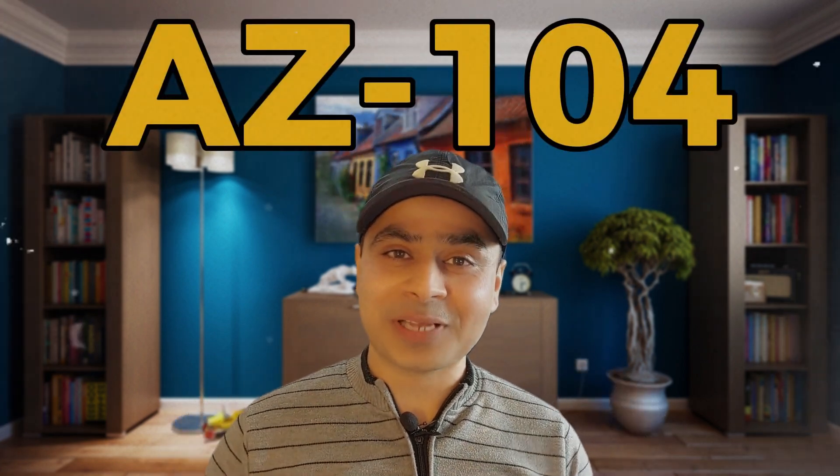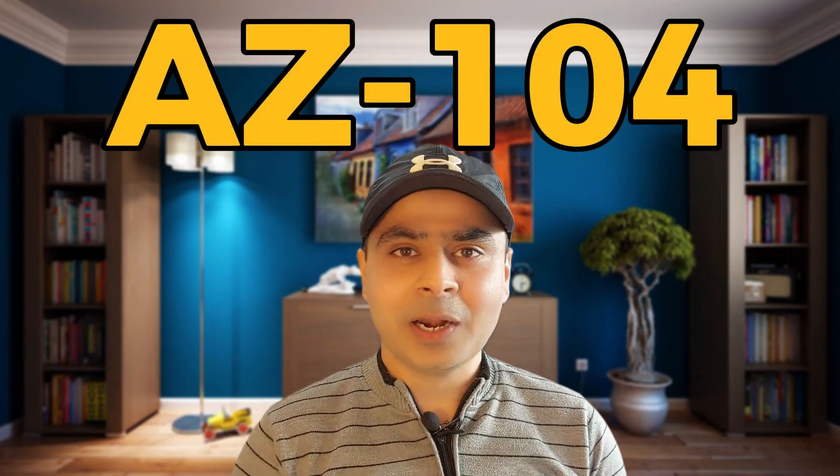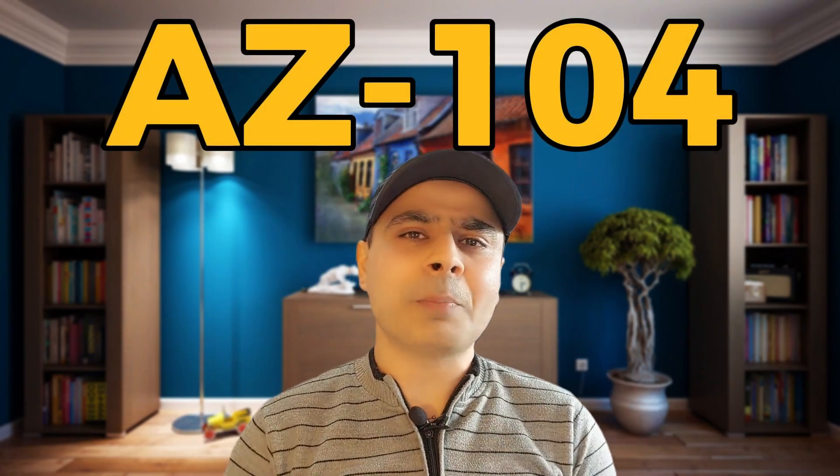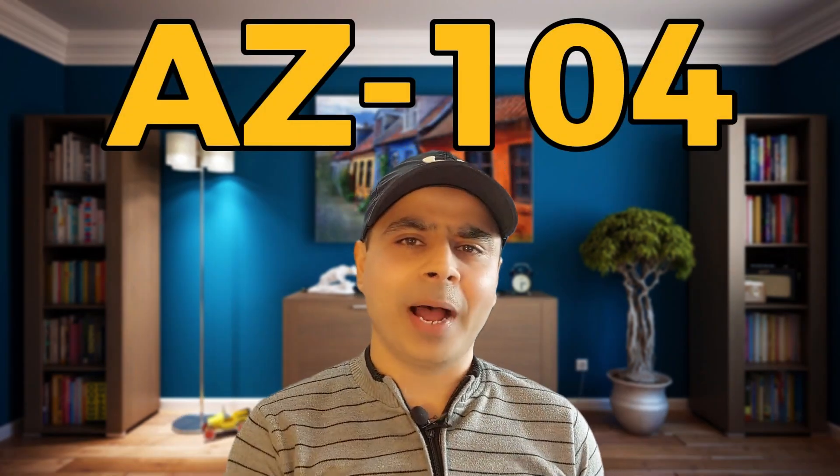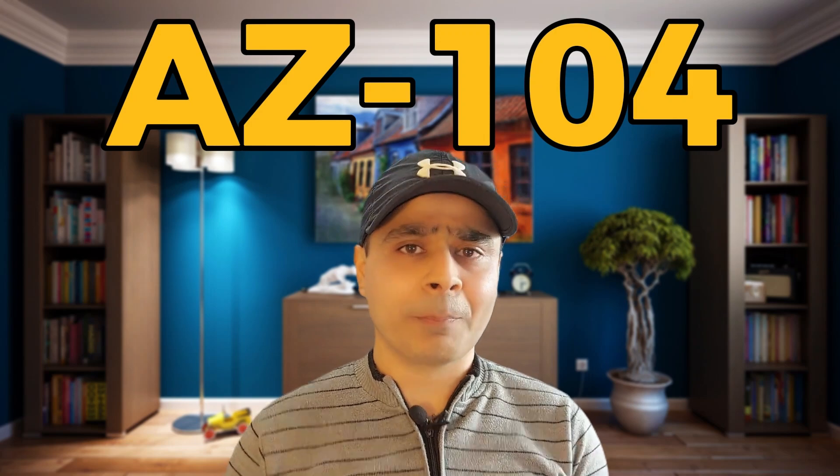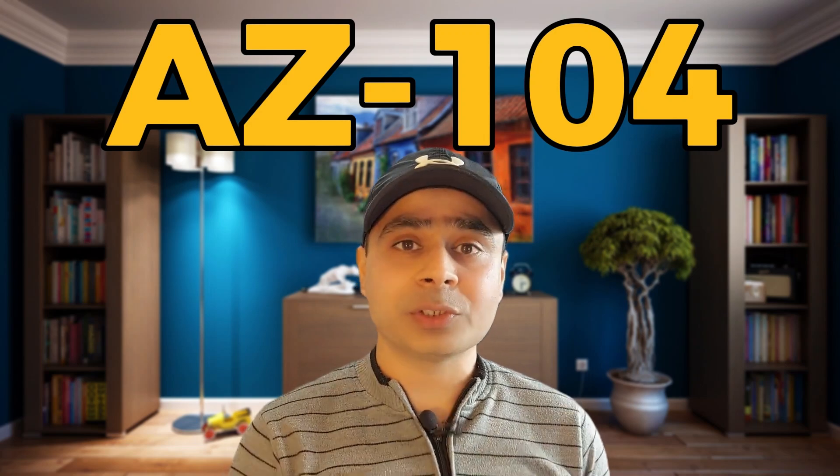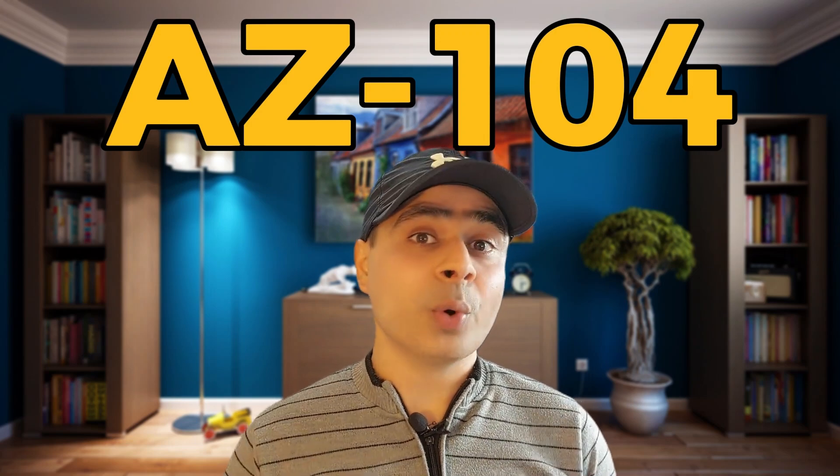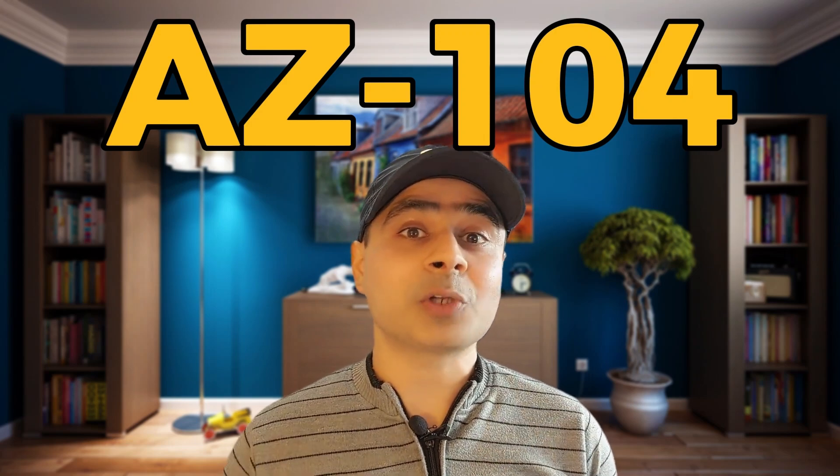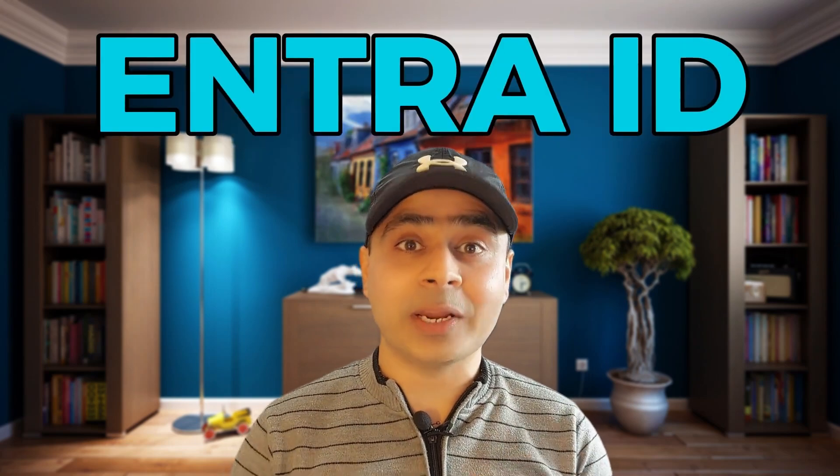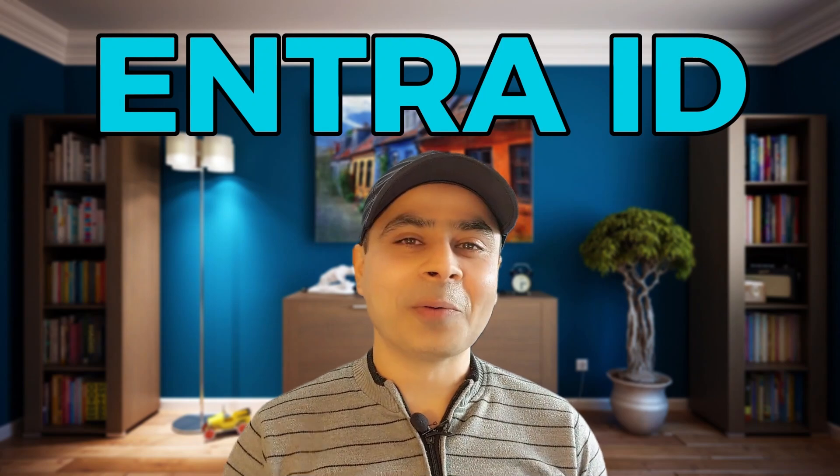Hey everyone, welcome to the AZ-104 exam prep series. Now friends, some time back Microsoft replaced the Azure Active Directory concept with the newer concept that is called Microsoft Entra ID.